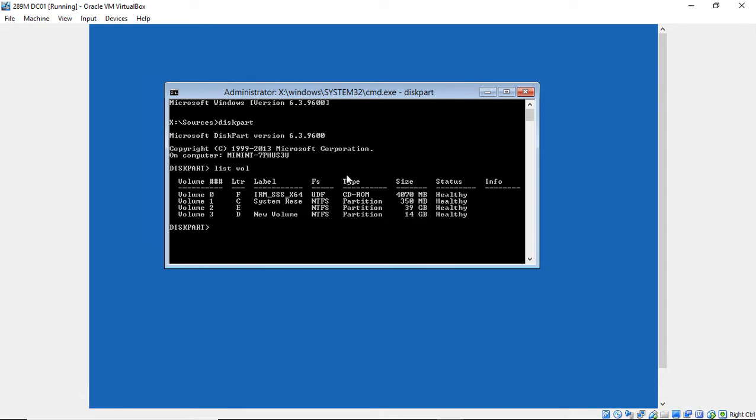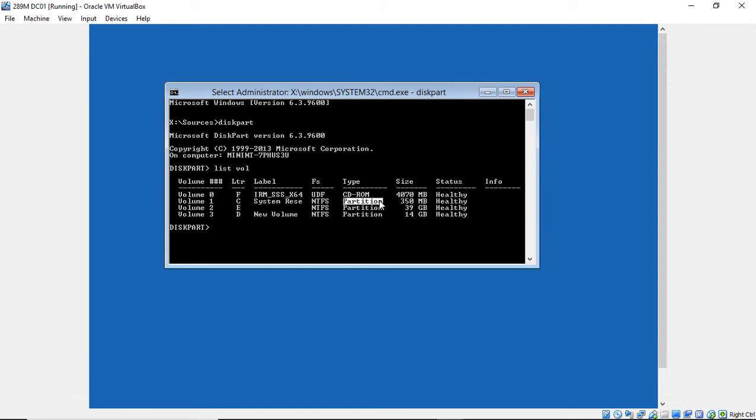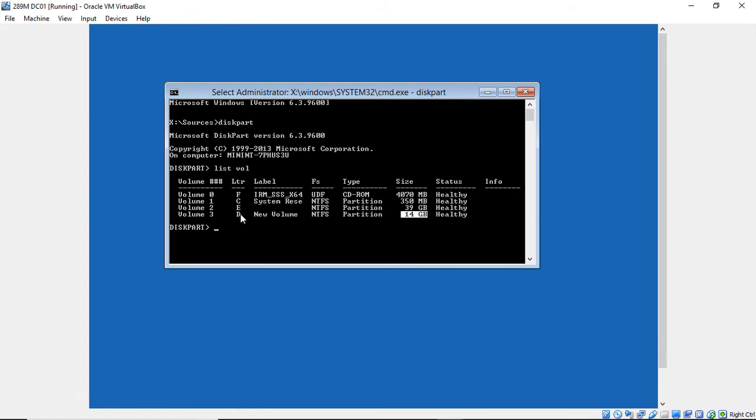And we see lots of different volumes. So which one is the Windows volume? Well, we can see here that we've got a CD-ROM. It's probably not that one. So it's probably not the F drive. It's not the C drive because that's only 350 megabytes. It could be the E drive. It's 39 gigabytes. That's the one I think it's going to be. And it could also be the 14 gigabyte D drive. So it could be either E or D.